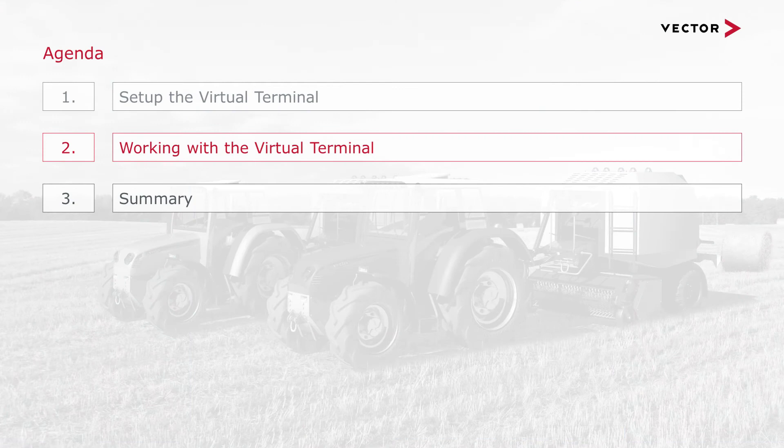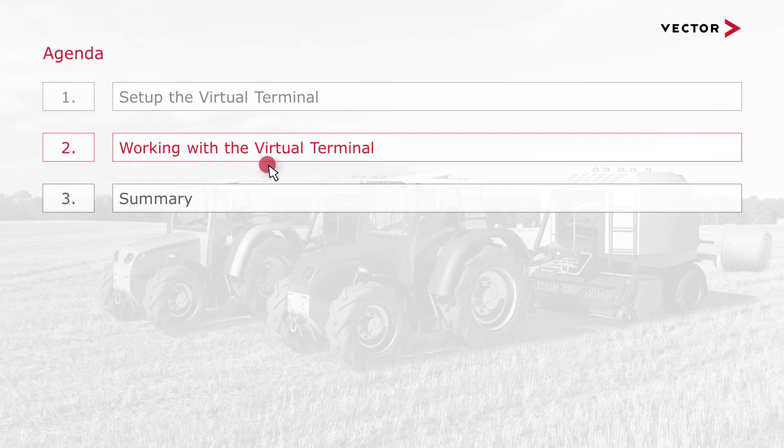After we have configured our virtual terminal we are ready to use it and start with the second part of our presentation.